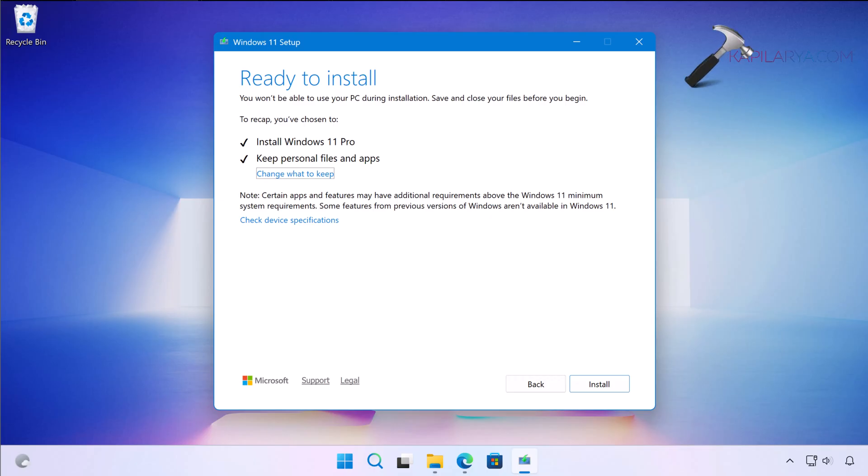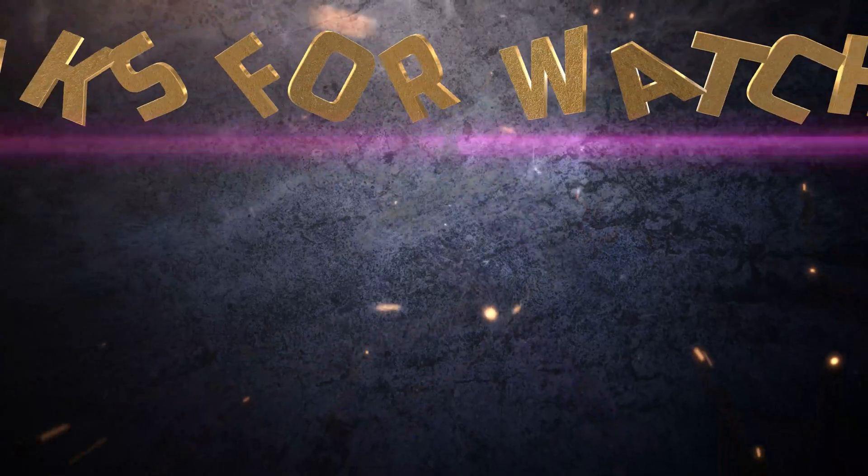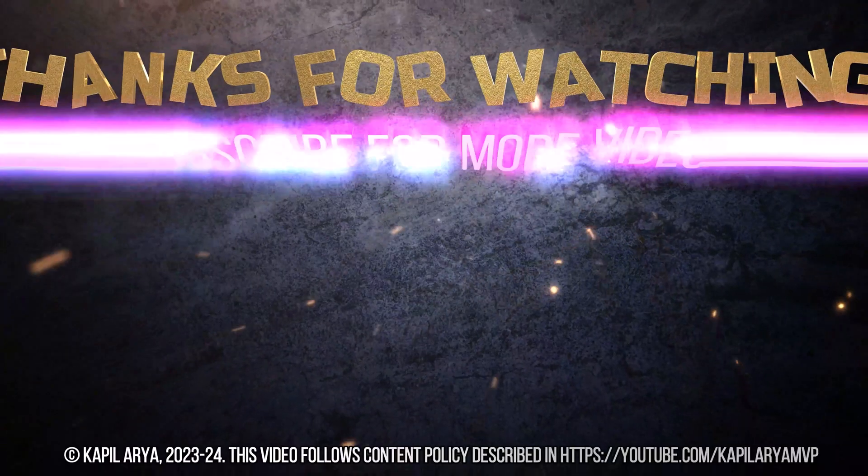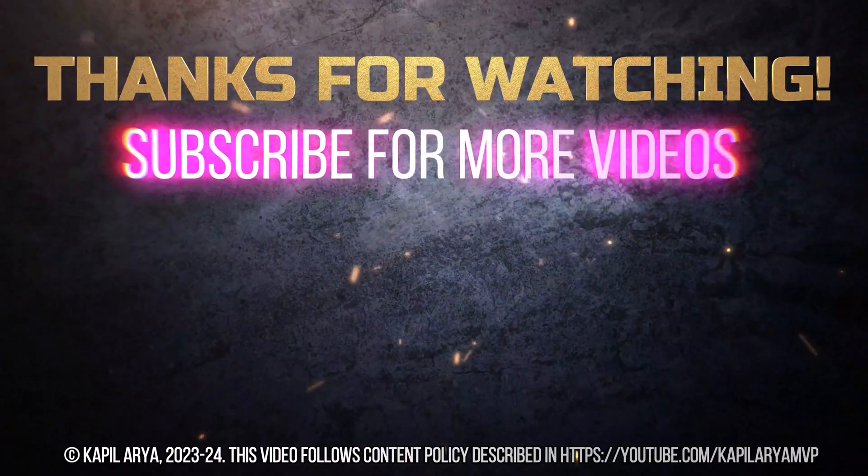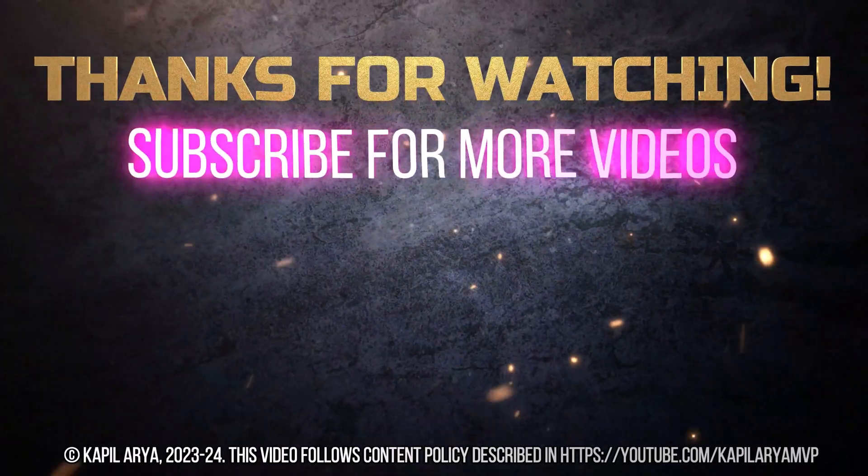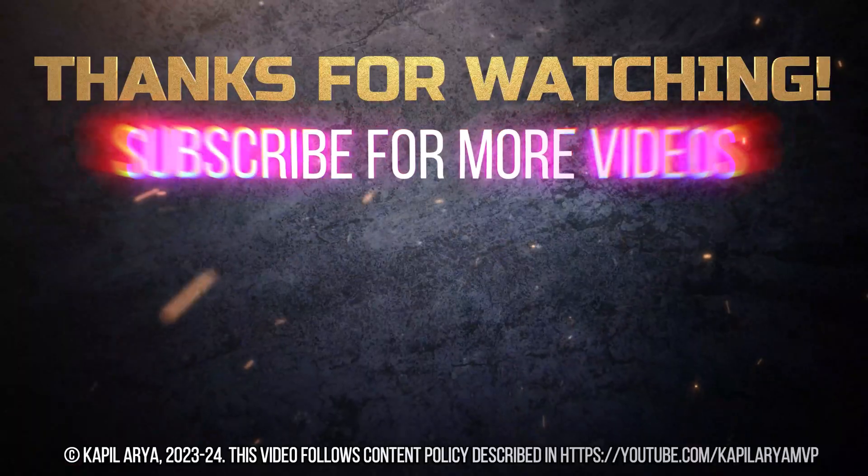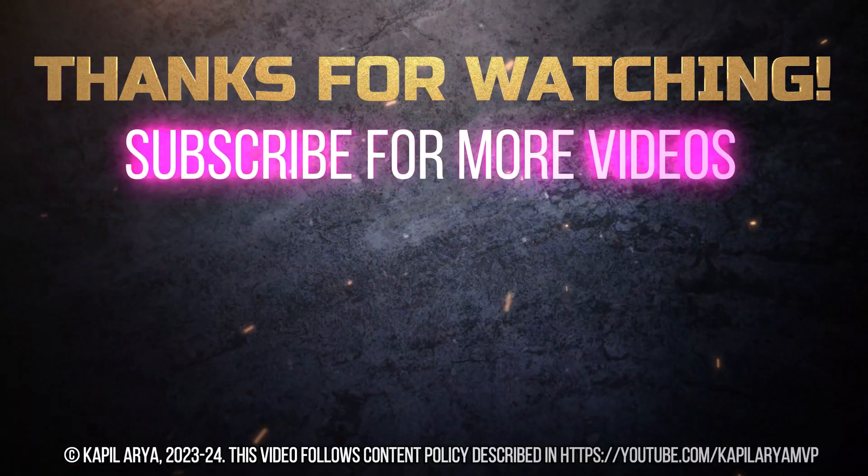That's it for now in this video. Thanks for watching. If you found it helpful, do like it, share it, and don't forget to subscribe to my YouTube channel for more videos.